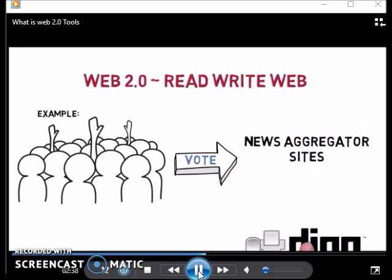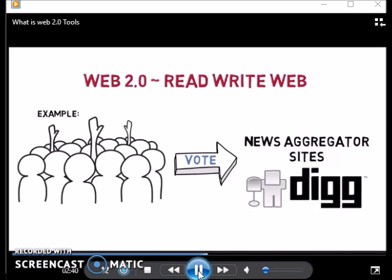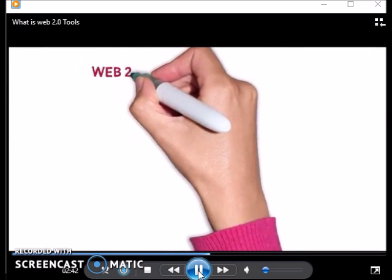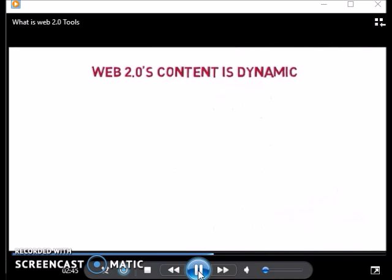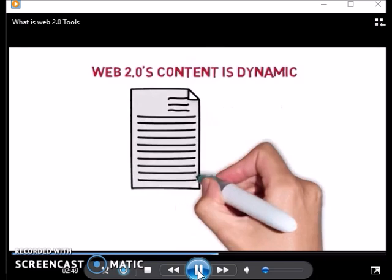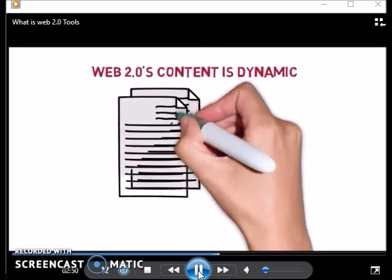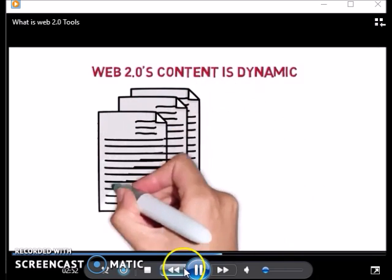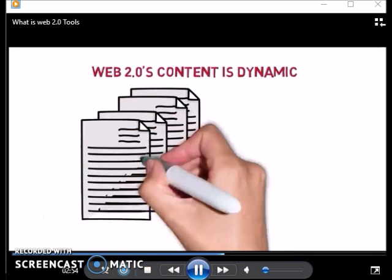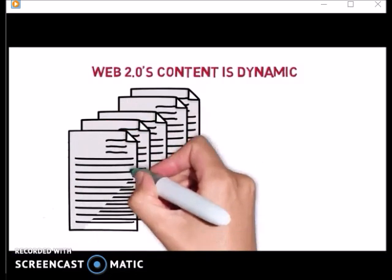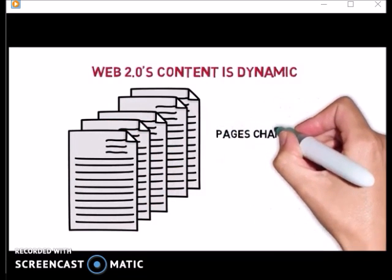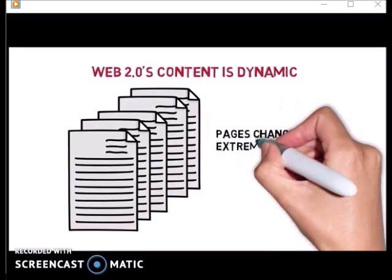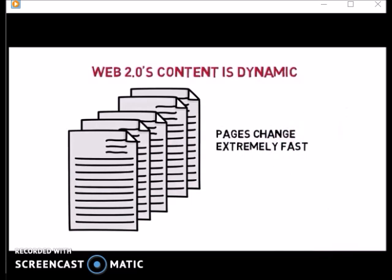Another difference between Web 1.0 and Web 2.0 is dynamic content. In Web 1.0, once pages were uploaded to a server for others to view, they seldom changed. In Web 2.0, information is very dynamic and pages change extremely fast — sometimes even while you are viewing them.